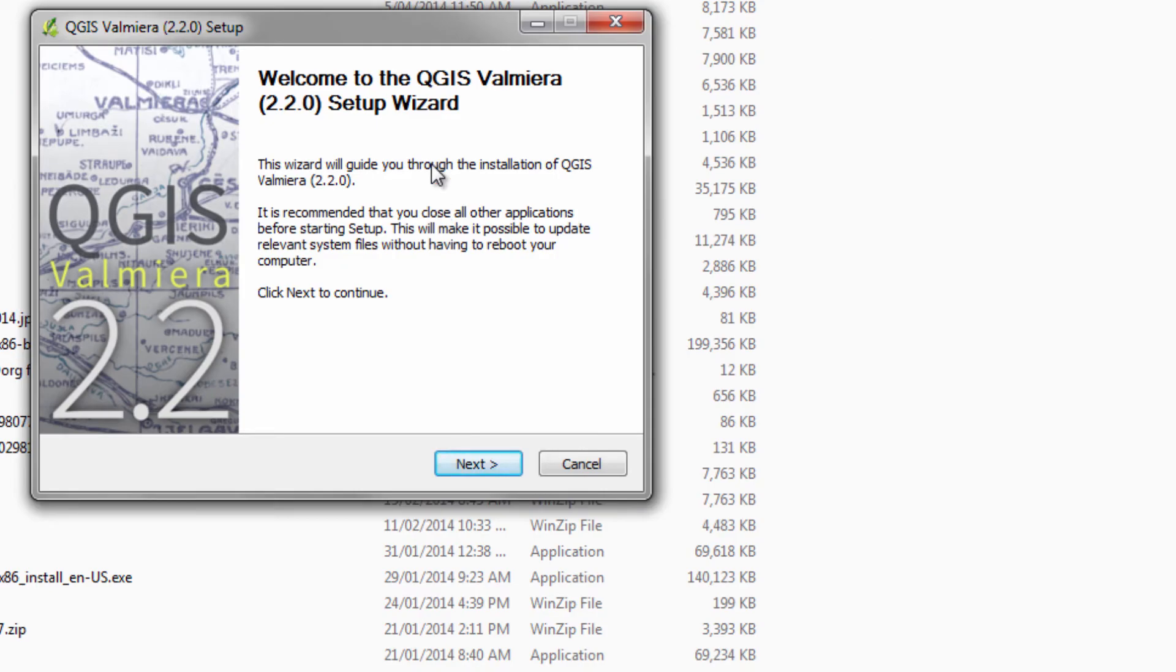Here we go. This screen is just saying that ideally you should close all other applications that you might have running. This is a pretty wise thing to do, so I advise you to do it.